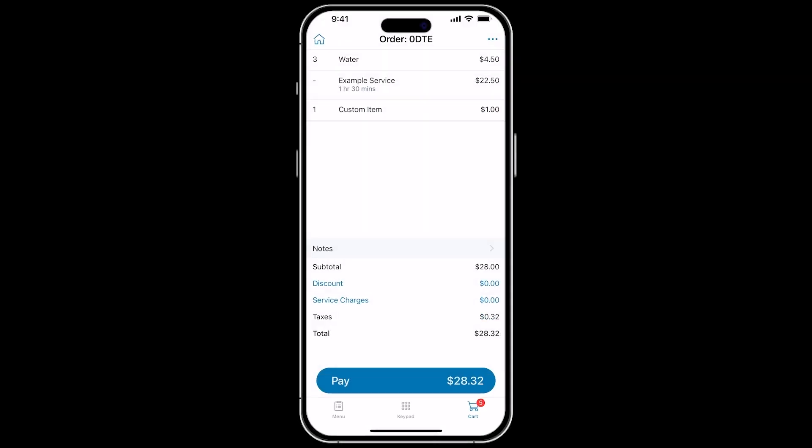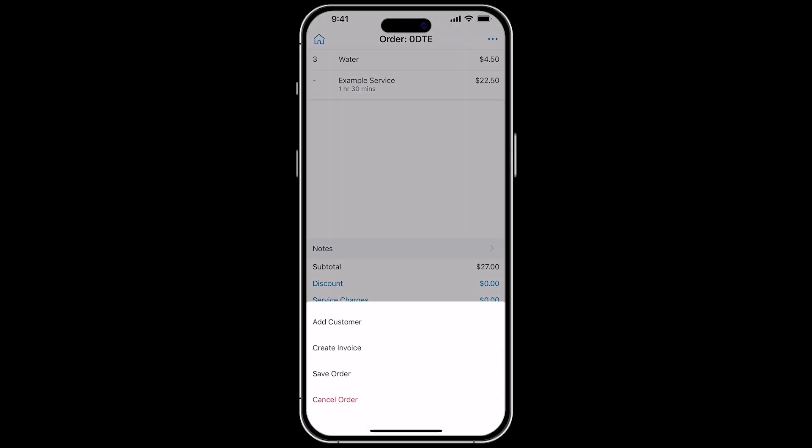If you need to remove an item from the order, you can swipe it to the left. If you need to cancel an entire order, you can tap the More button at the top right of the screen. Here, you will also have the option to add a customer to the order.